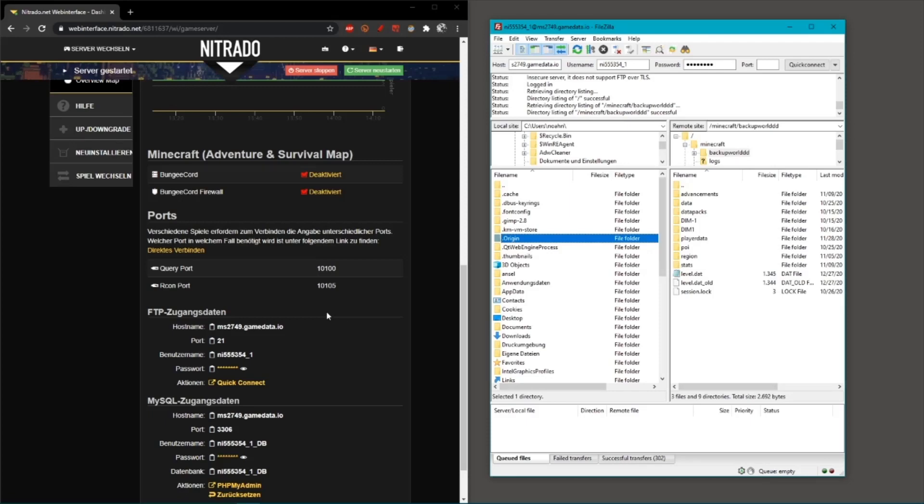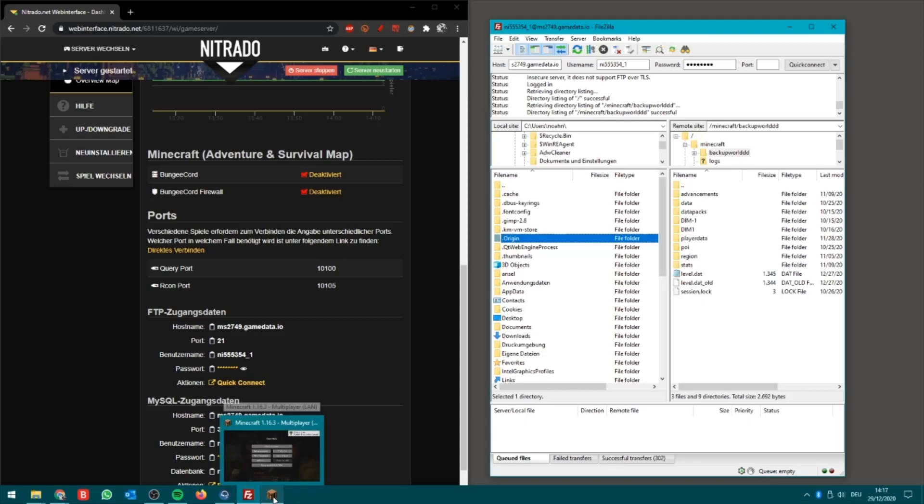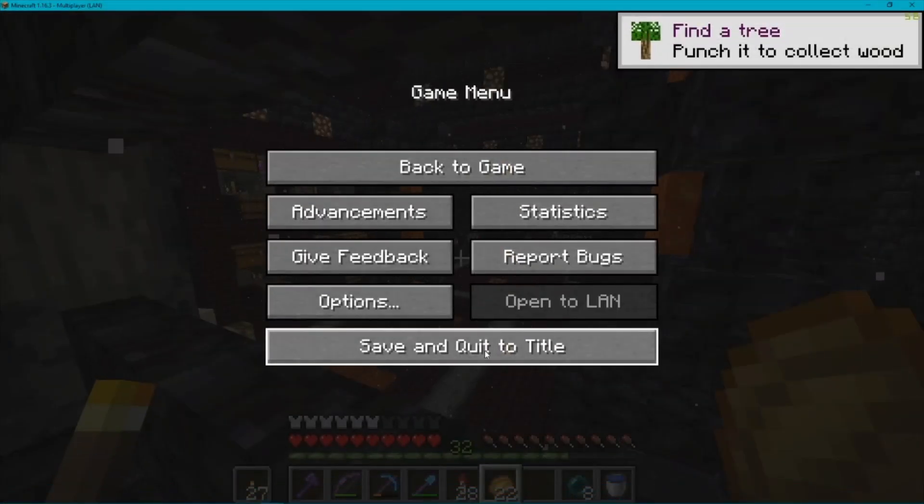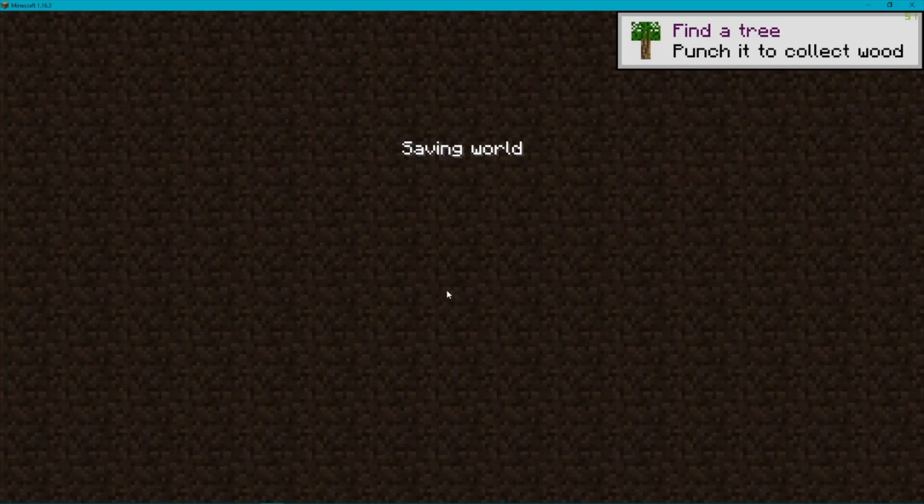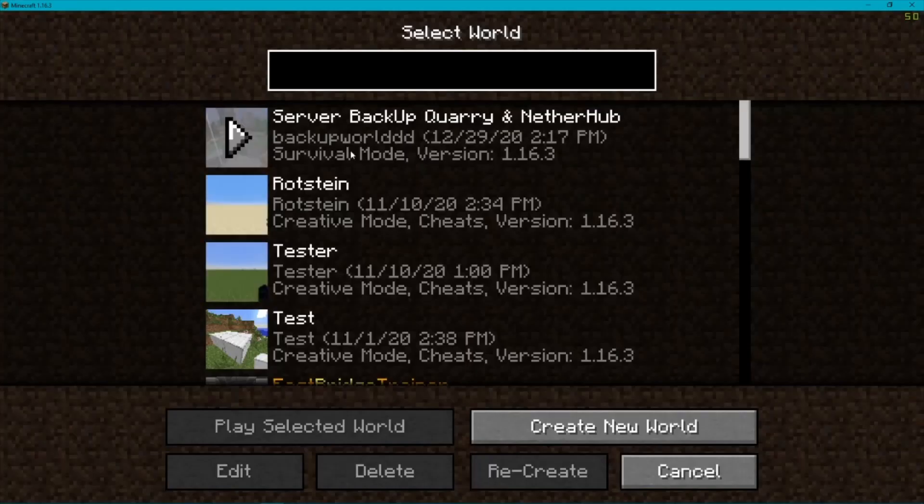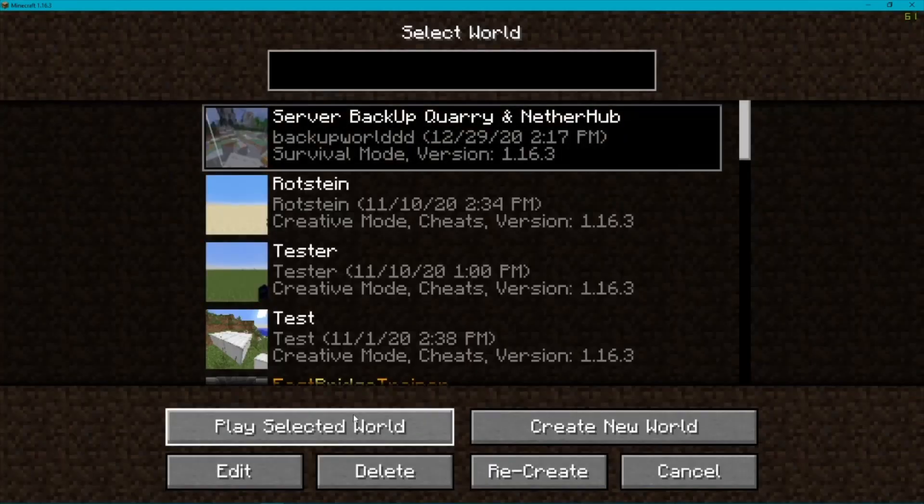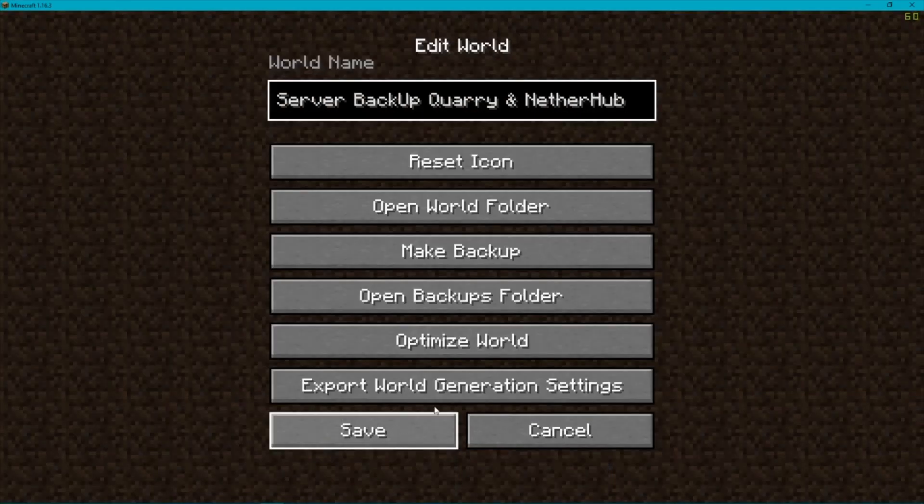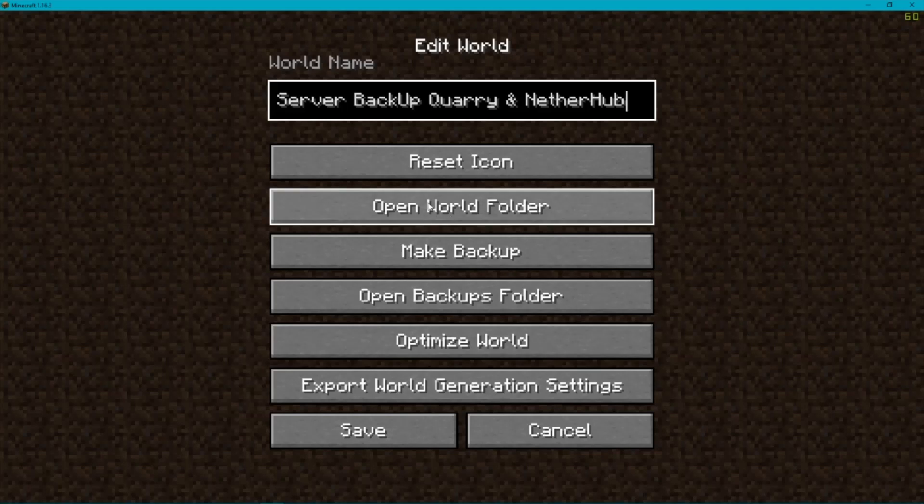You go into your Minecraft world, into your single player world, and quit it. Then in single player you click on it, and via Edit you can open the world folder. That's the folder you want to copy into the server files, and then you're good to go.